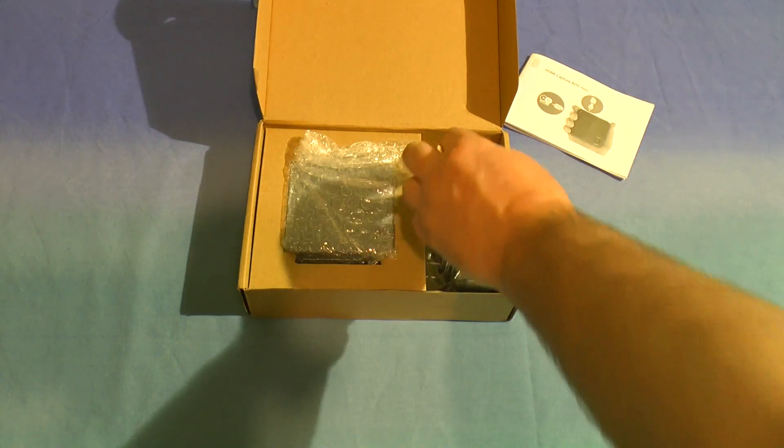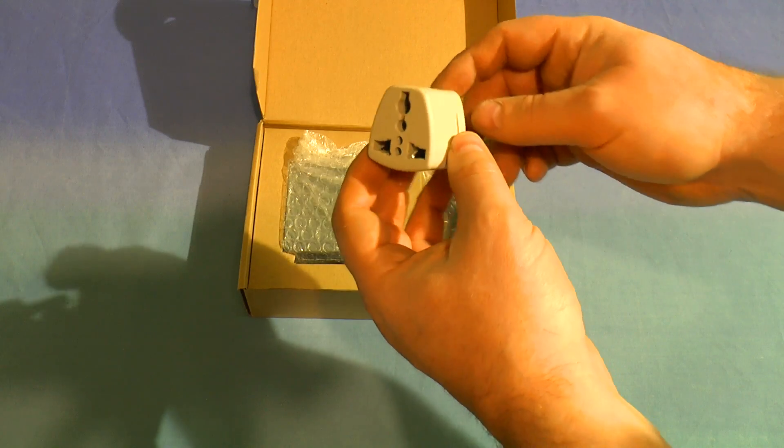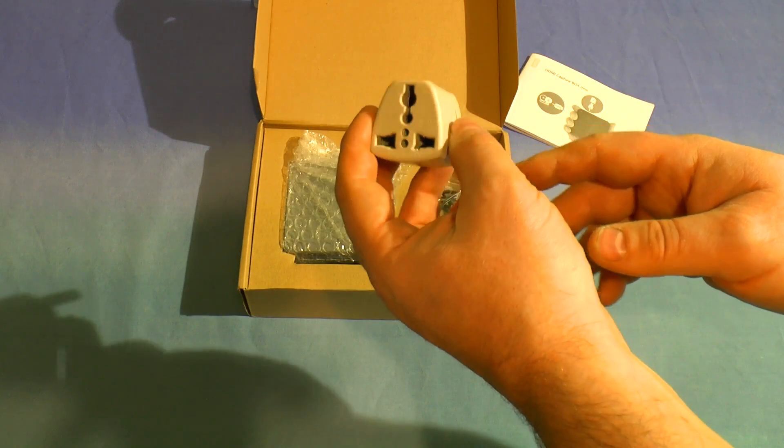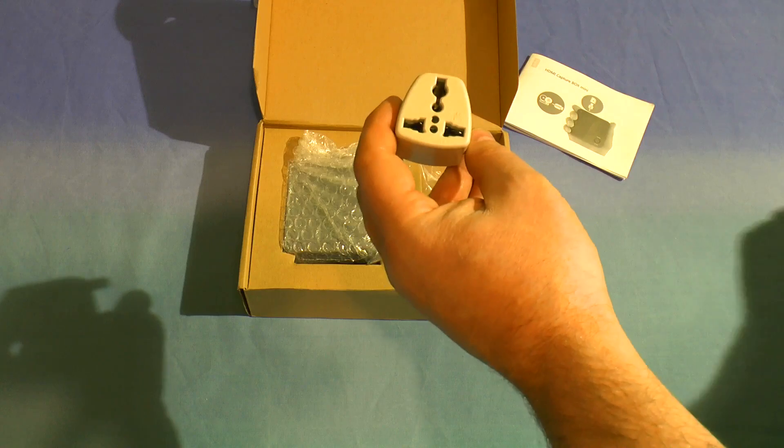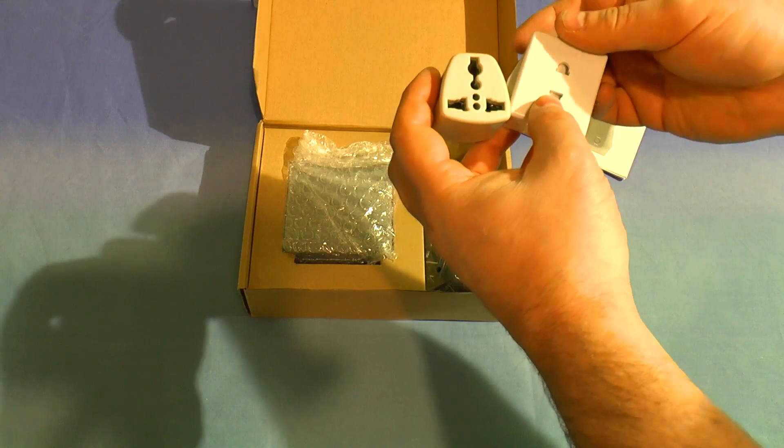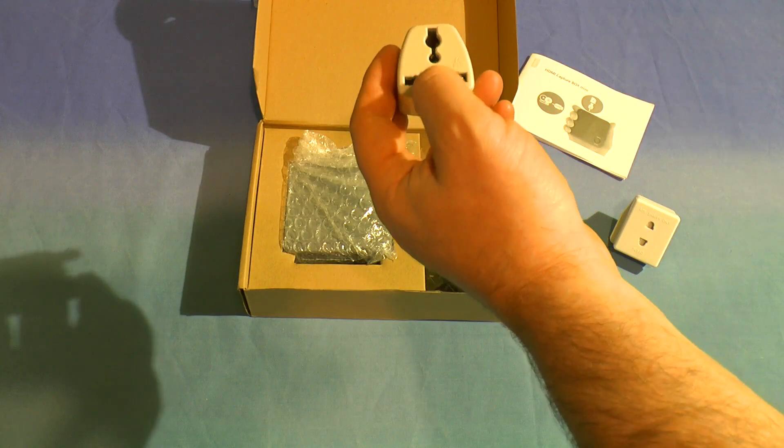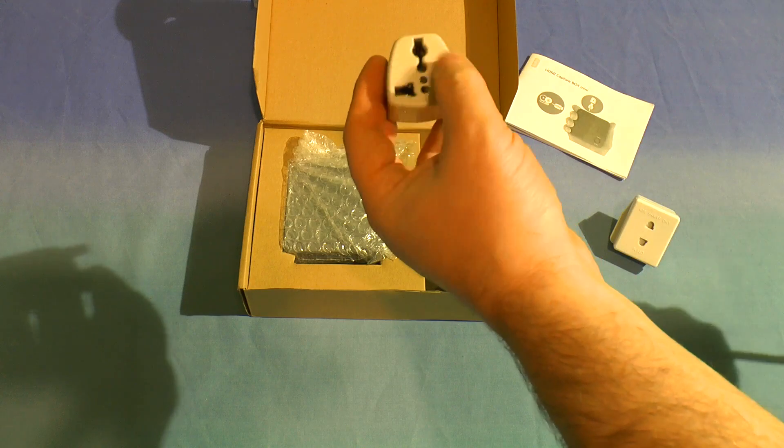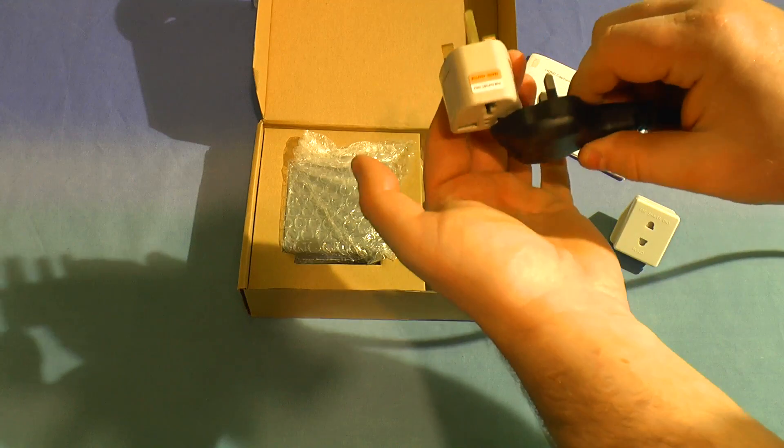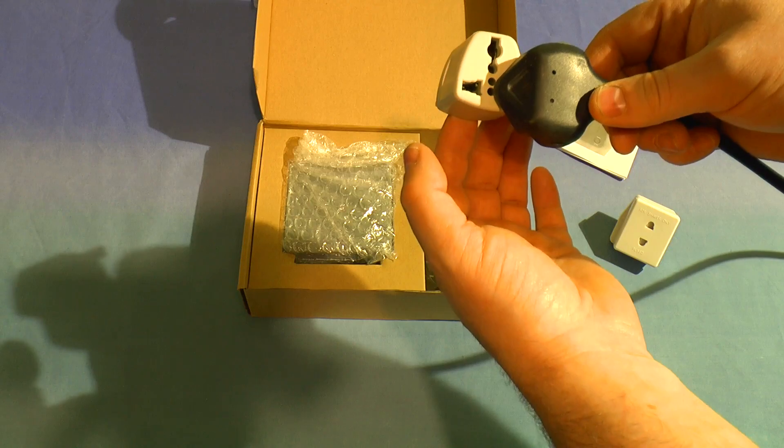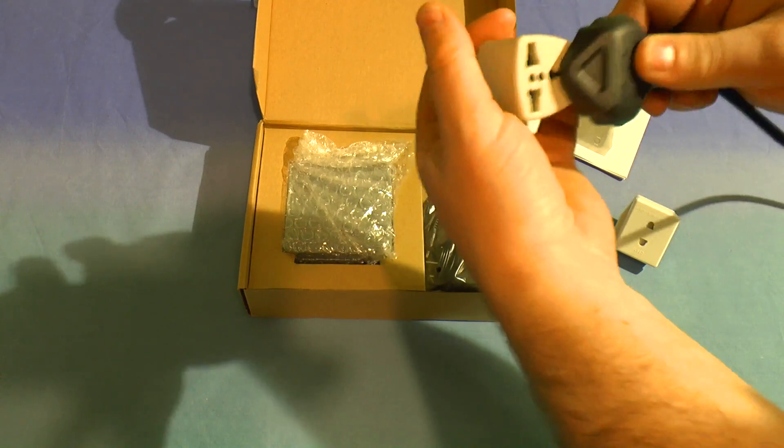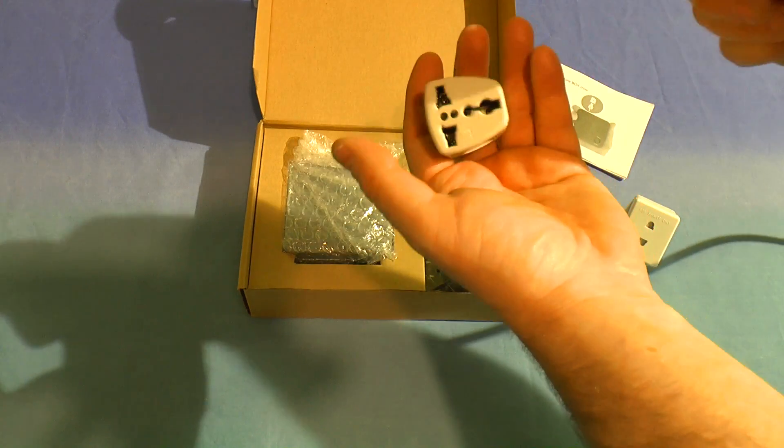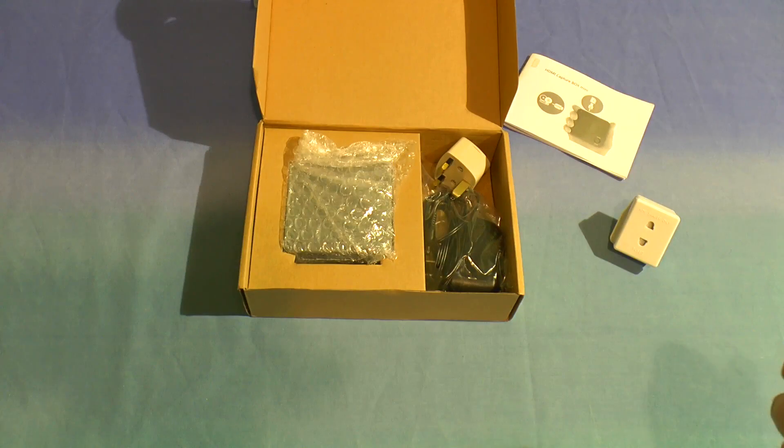We've also got one of these crappy travel adapters which aren't compliant with the relevant British standards, not least because there are no shutters unlike with a proper travel adapter. There's nothing to stop you putting a plug in the wrong way, giving yourself a live connection straight to the earth pin. The earth on it is loose and rattly anyway, so that's no good at all.